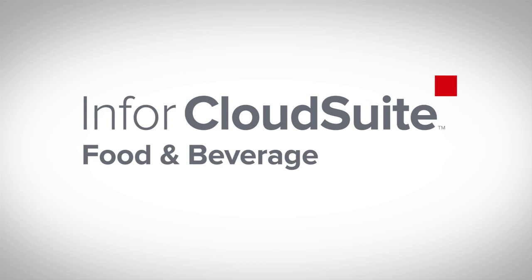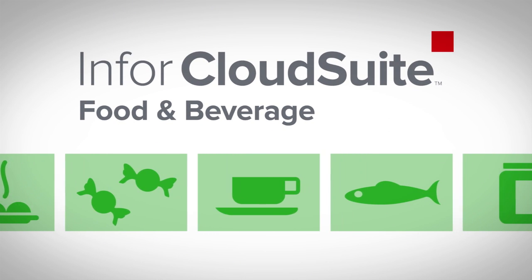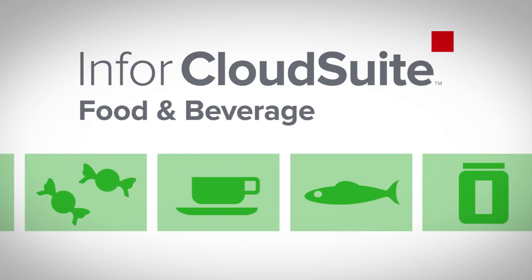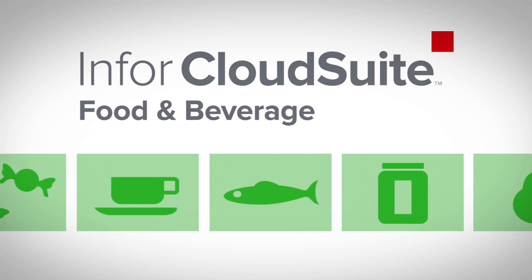With Infor CloudSuite Food & Beverage, you get a ready-to-run solution built specifically to meet the needs of food and beverage companies.